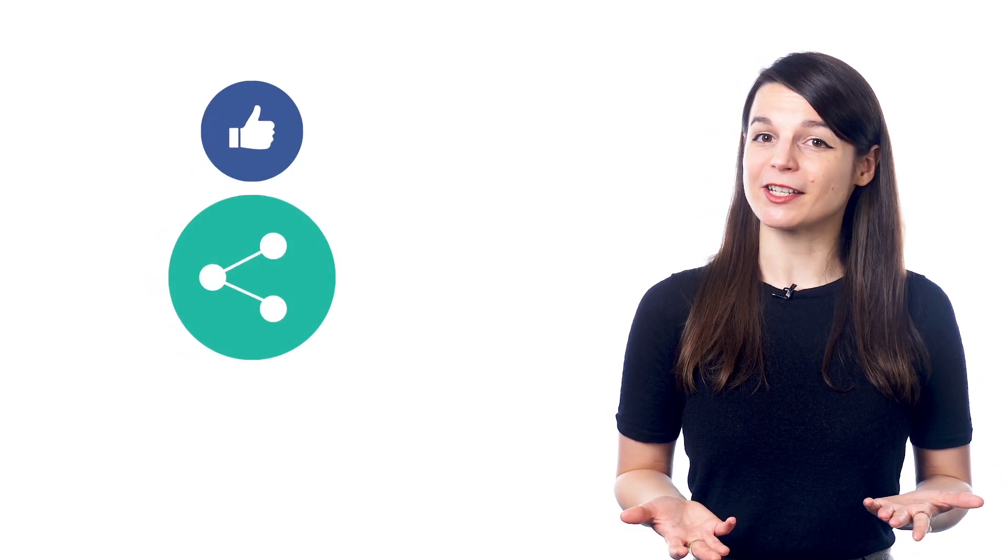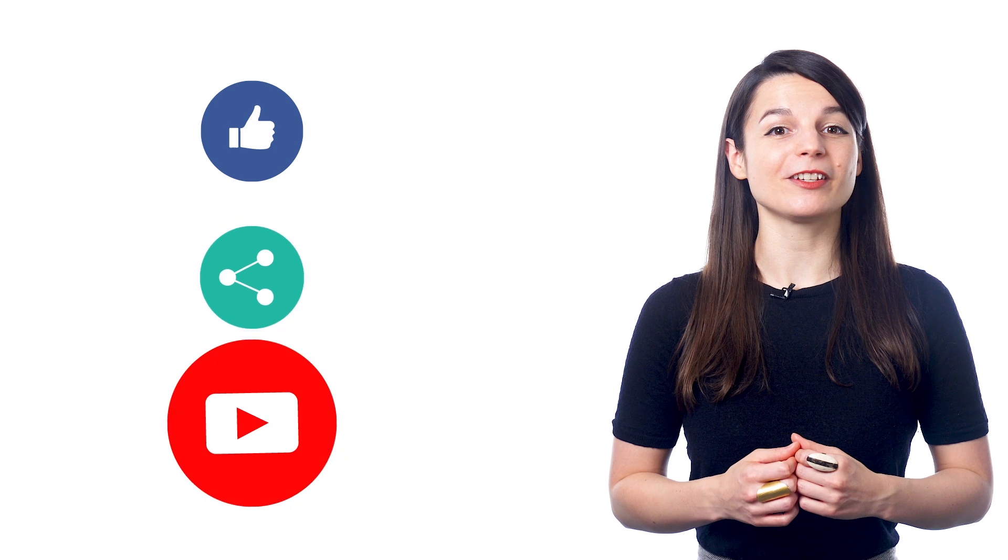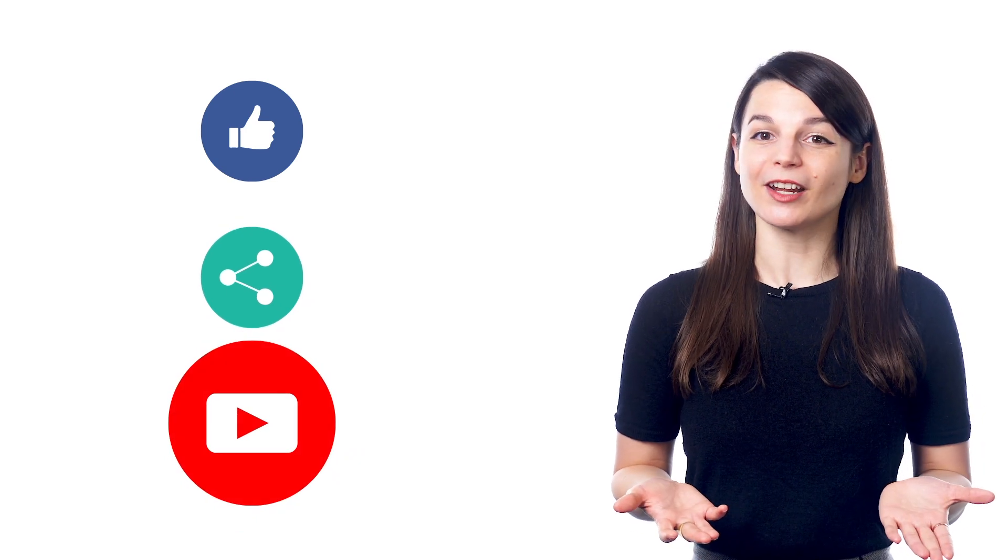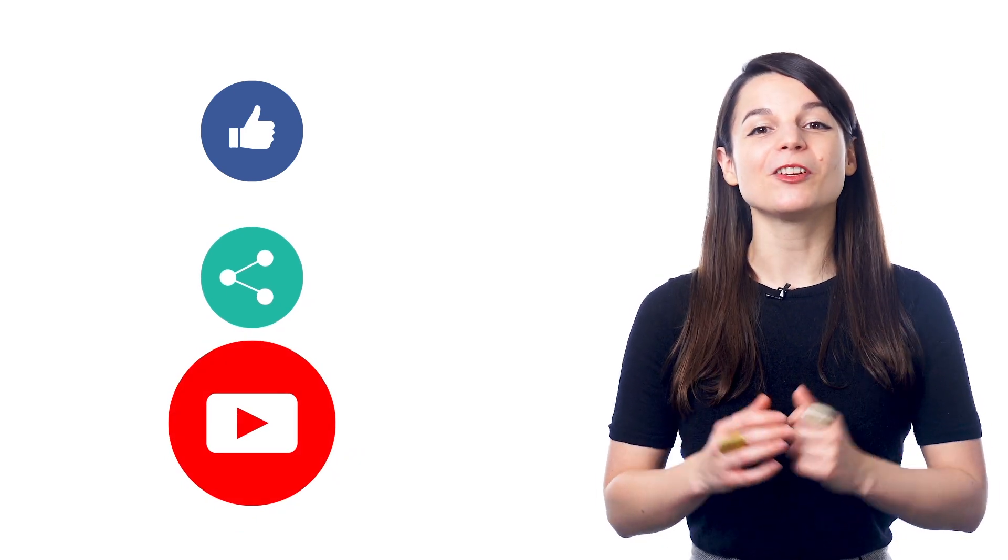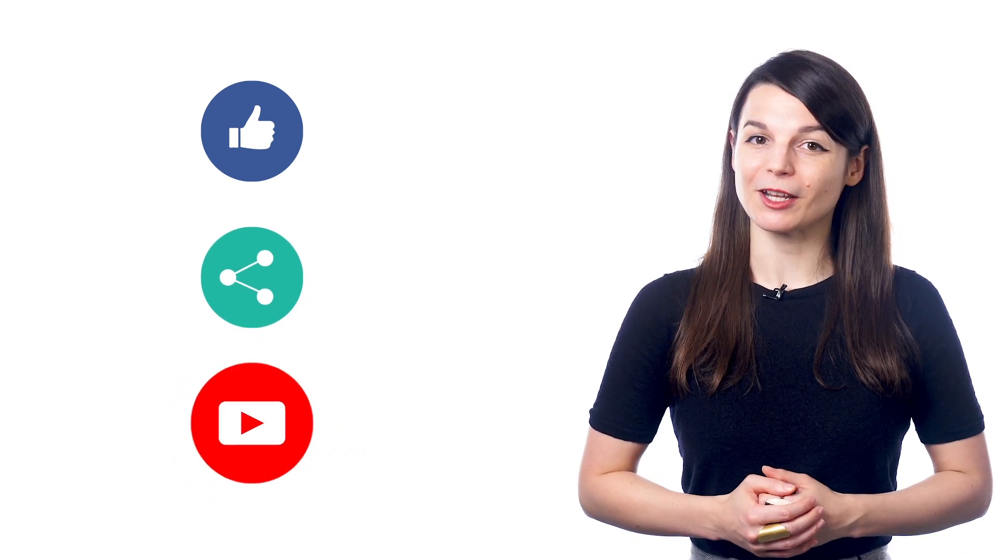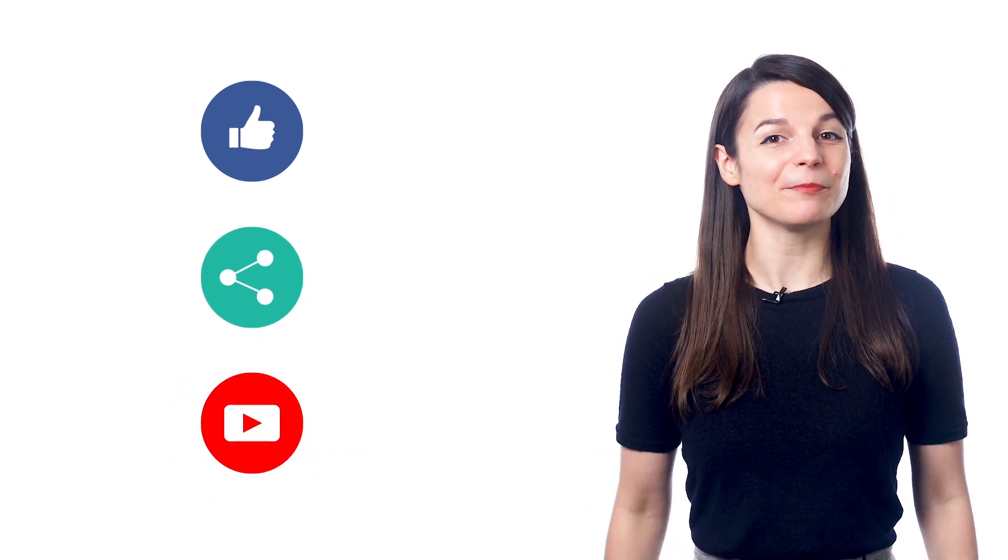And if you enjoyed these tips, hit the like button, share the video with anyone who's trying to learn a new language, and subscribe to our channel. We release new videos every week. I'll see you next time. Bye!